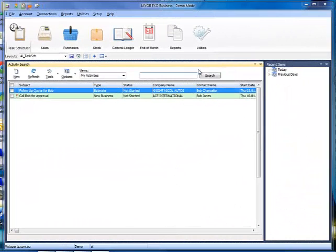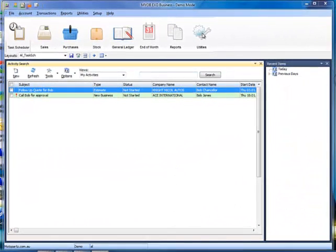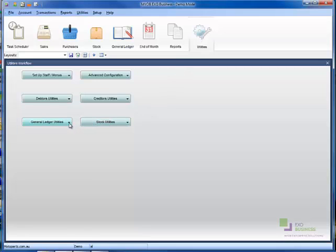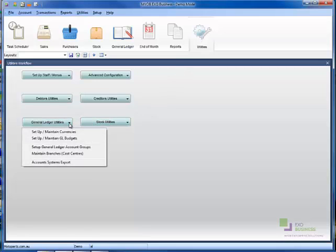In ExoBusiness, go to Utilities. Click General Ledger Utilities. Then click Setup and Maintain GL Budgets.